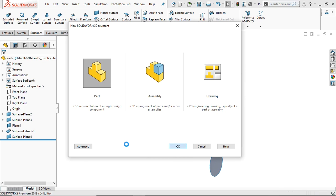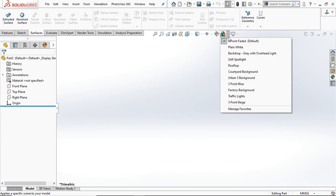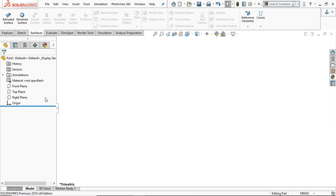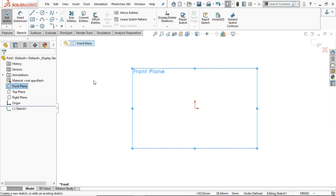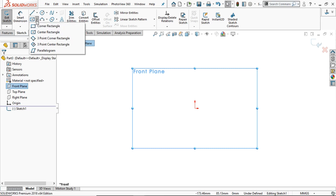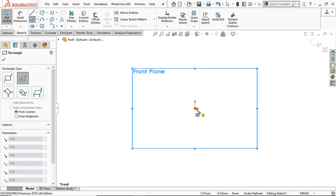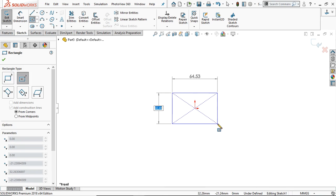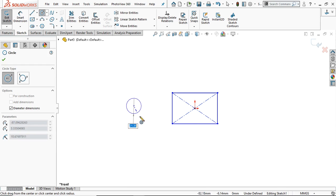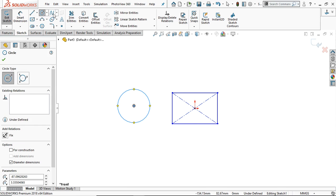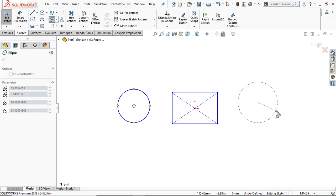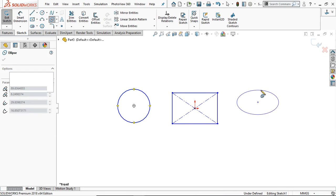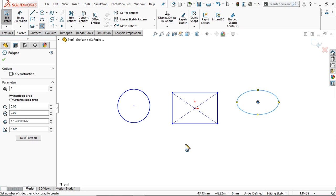This is the new part file. Now go to front plane and select the sketch. Now you can sketch any shape. Let's say center rectangle, and you can take the circle also and ellipse. You can take any shape, and let's try a polygon also.